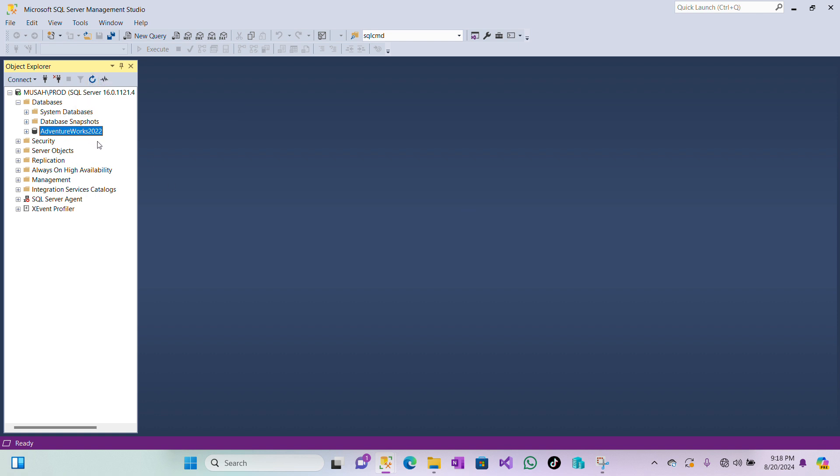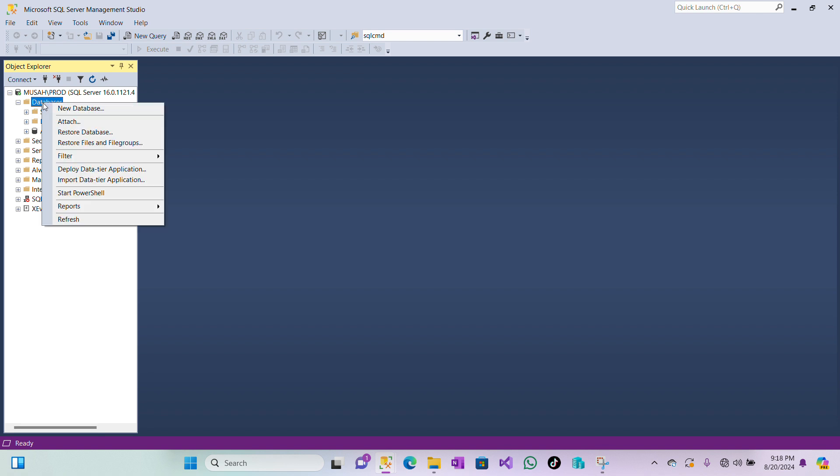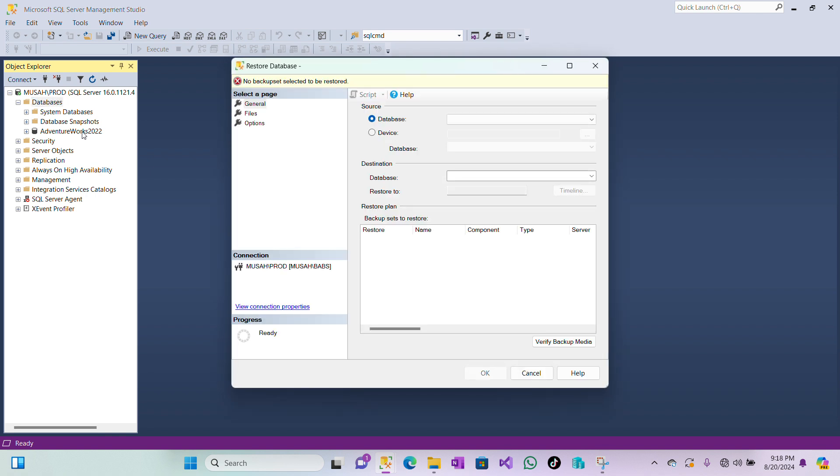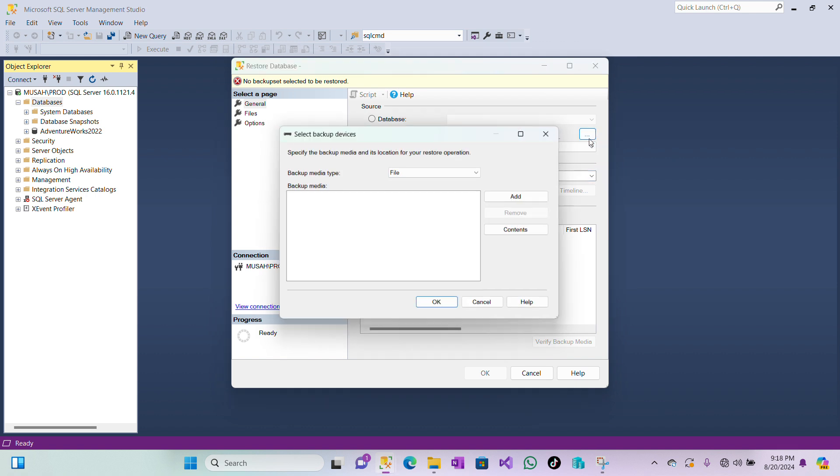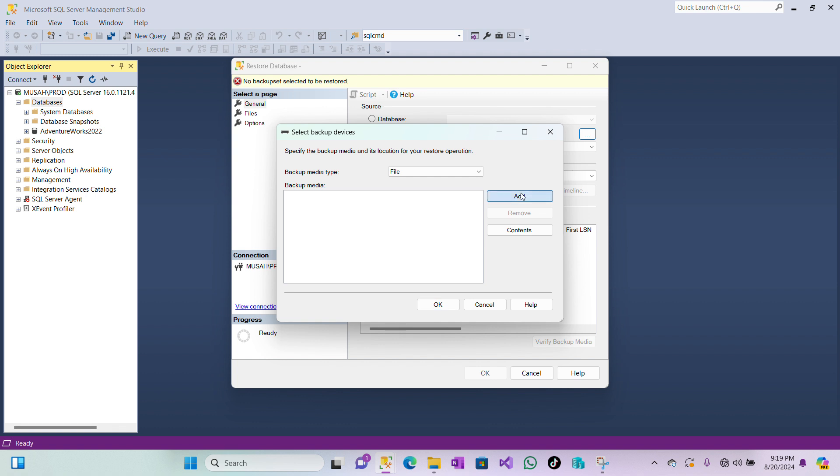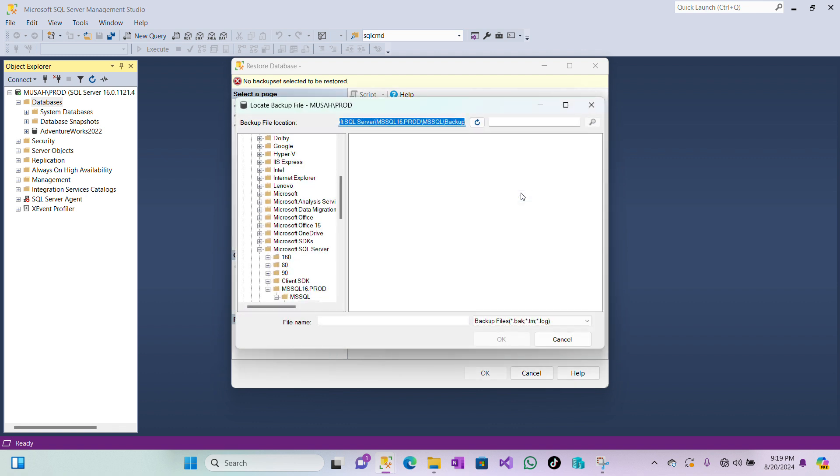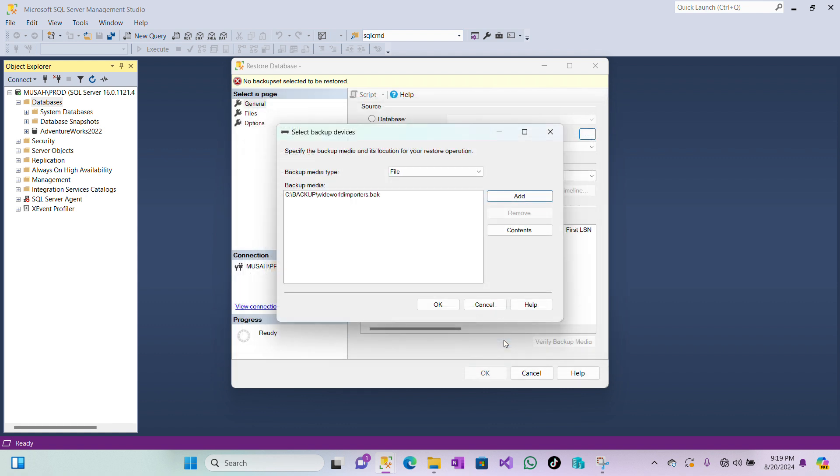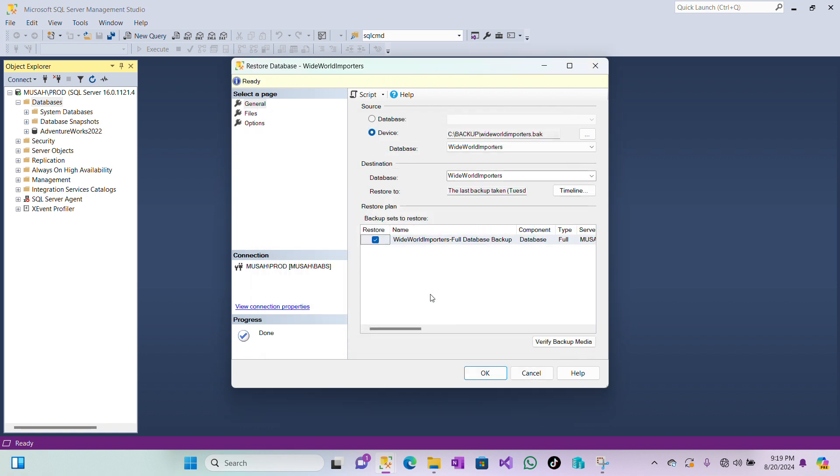Now to restore it, what we need to do is right-click on Databases and then select Restore Database. Now you have your database here, so you are restoring a database from where? The Device. You select, then you click on these three dots, Add, and then you select the folder where your backup is. This is where my backup is, so I'll select this folder and then I have my backups here. So I'm restoring Wide World Importers. I'll click on it, click on OK, OK here, and then I have it.